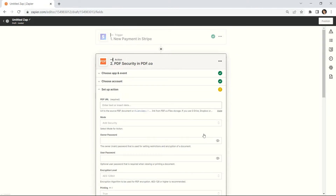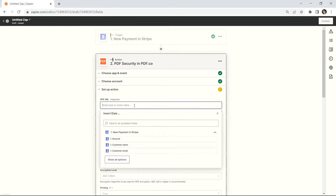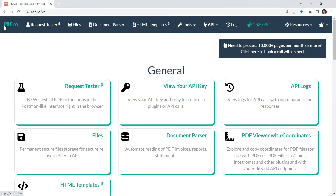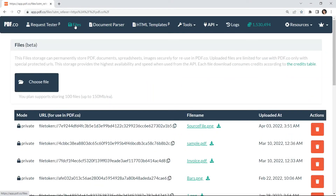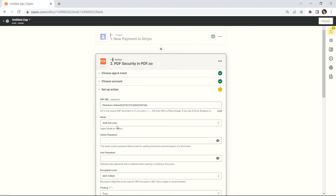Let's configure the PDF security. In the PDF URL field, enter the source file link. PDF.co has built-in permanent file storage where you can store your PDF files and templates. In the mode field, select add security.